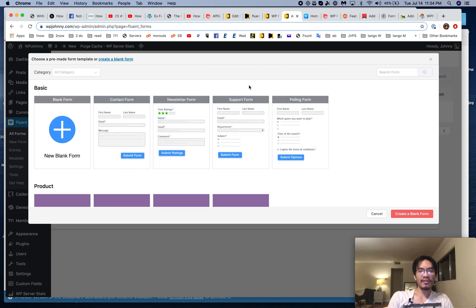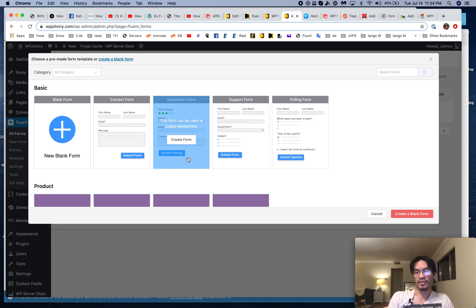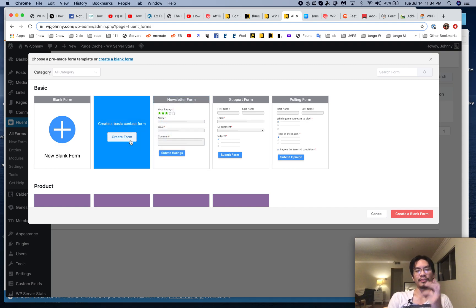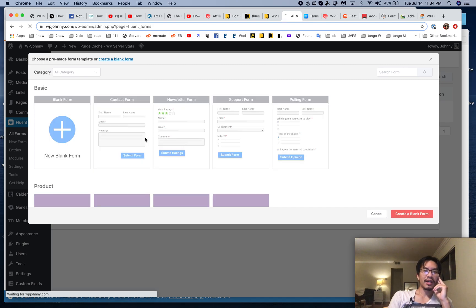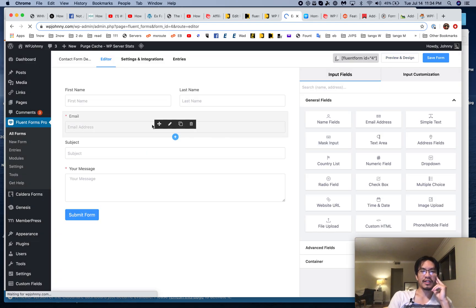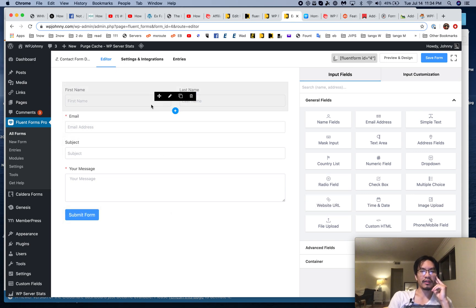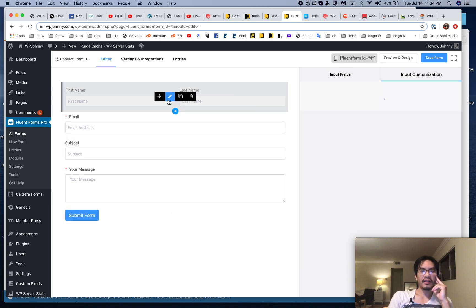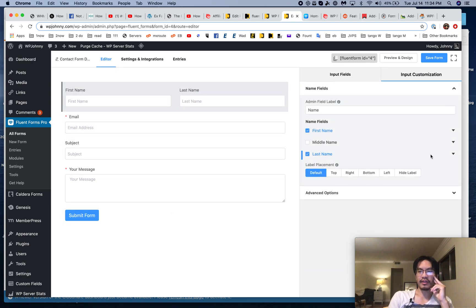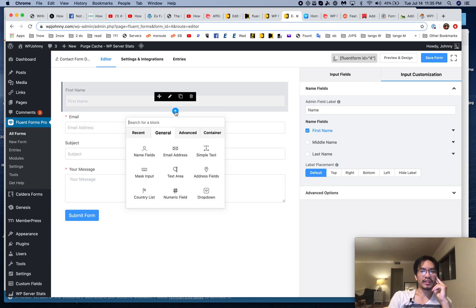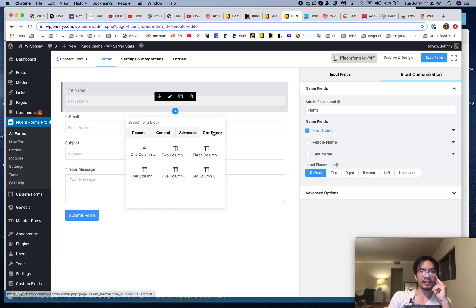I'm going to go with the standard contact form. You can also create newsletter forms that automatically sign up subscribers to your mailing list. I'll just pick the basic contact form. It's really easy to work with — I can click on any of these and edit them, change things. If I don't want a last name, I can change that.